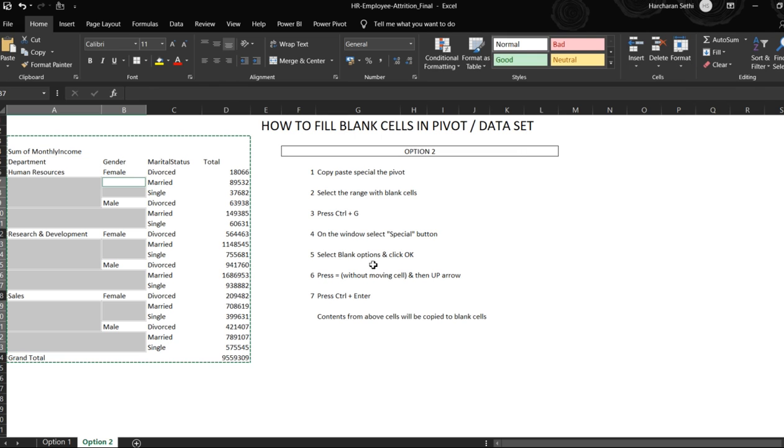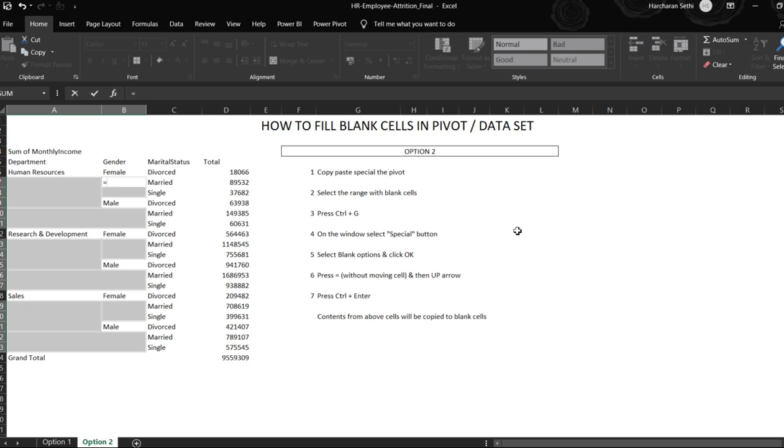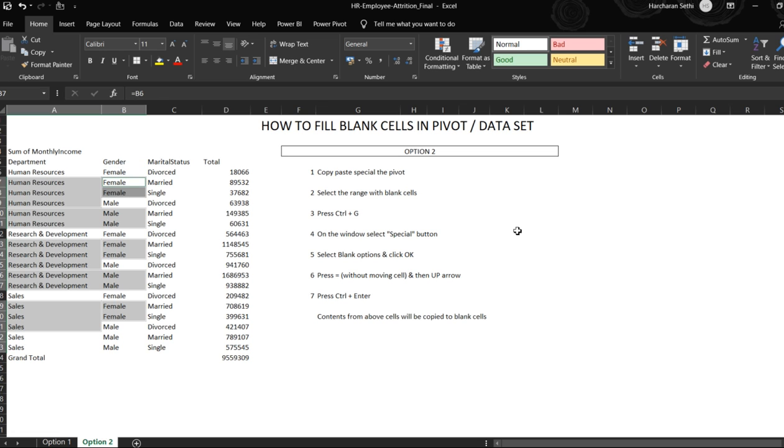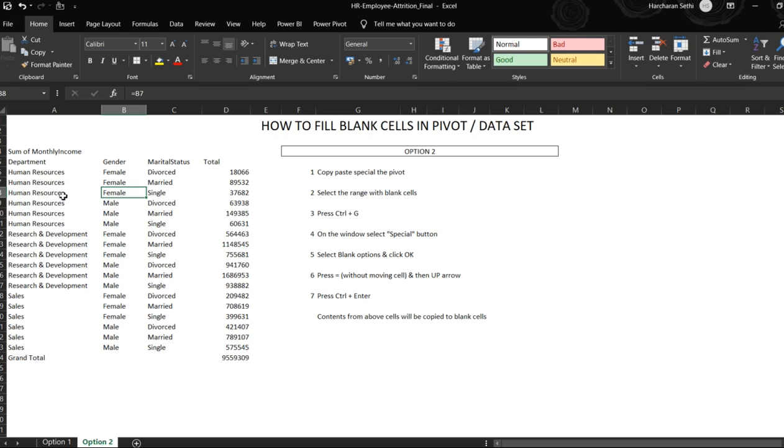So if you see here, all the blank cells are highlighted. You don't have to click anywhere. You need to do this step very carefully, do not click anywhere. Press the equal to sign and the above arrow, and then you need to press Ctrl+Enter. Once you do that, all the blank cells will be filled with the value in the above cell.